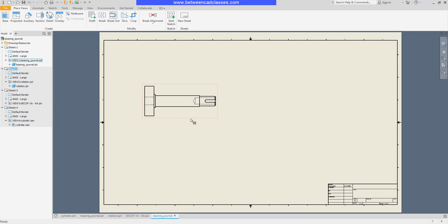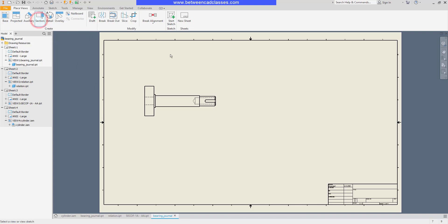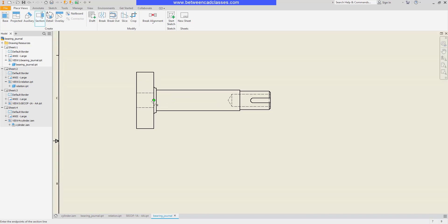I have a top view of this part and I want to generate a full section front view. I'll select the section view tool here on the place views tab. The first step is to select the view. Then I want to select the points to define my section. I'm going to track off of the midpoint of this feature.